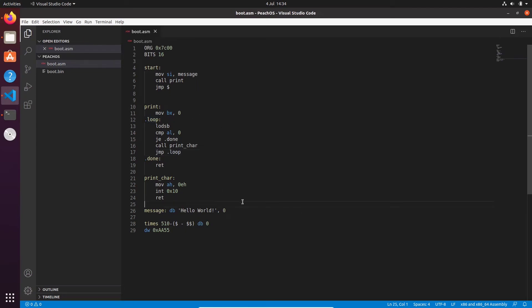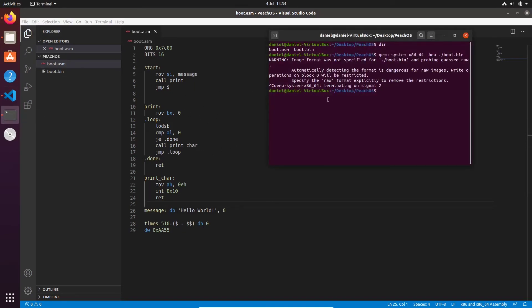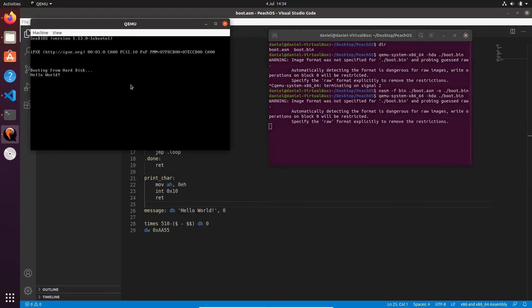Now let's just test this, and if all works I will explain it to you. So we're going to go back to our terminal. We are going to run our nasm command again. And we're going to run QEMU again. And we see 'Hello World'. Amazing. You just wrote your very first message out to the screen.